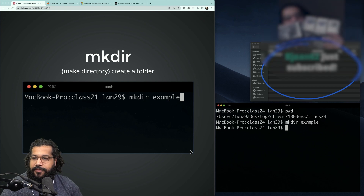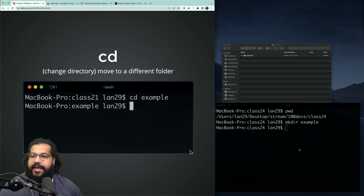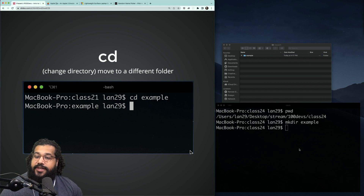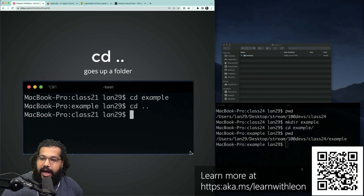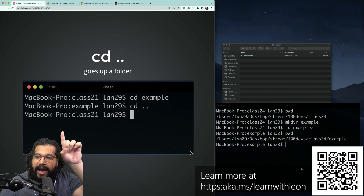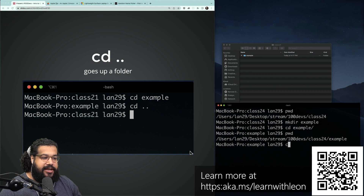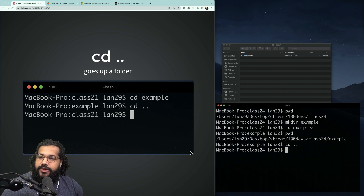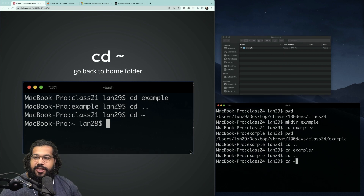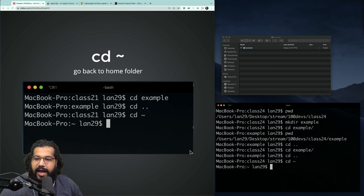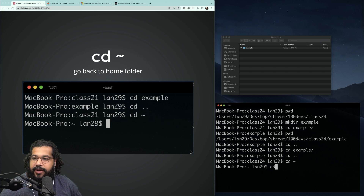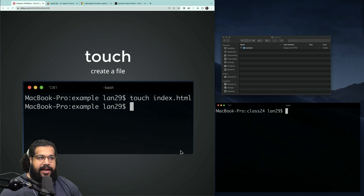Some other commands you're going to see a lot are cd, or change directory. If I want to go into the example folder I just created, I can do cd space example — I can type it all the way out or just hit tab. If I wanted to go up a level back to class-24, I can do cd dot-dot. And cd tilde will bring me all the way back to my home folder. From there I can cd back into desktop and navigate wherever I need to go.